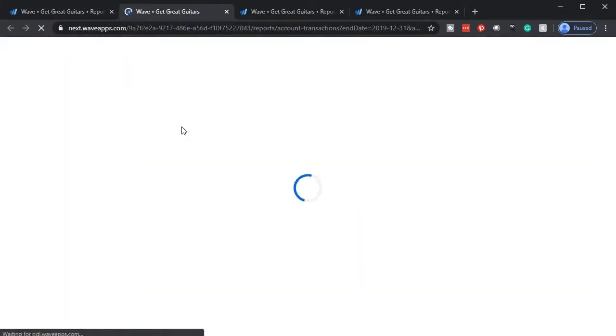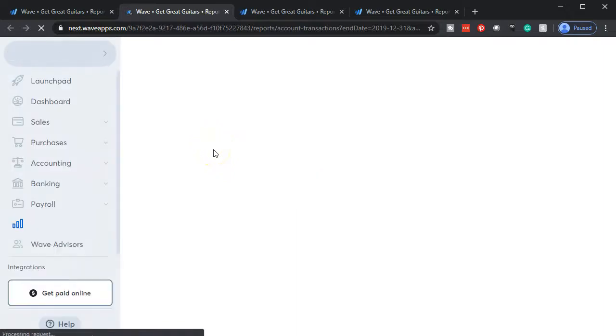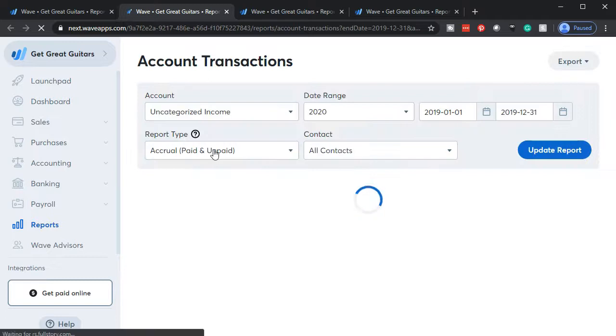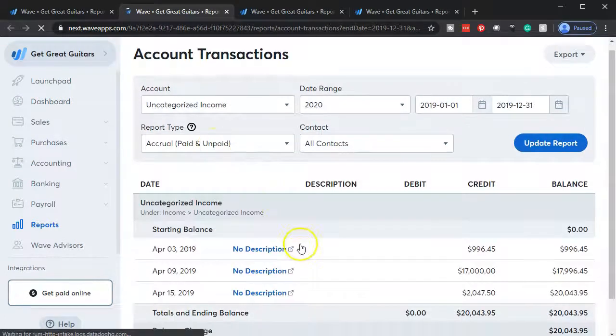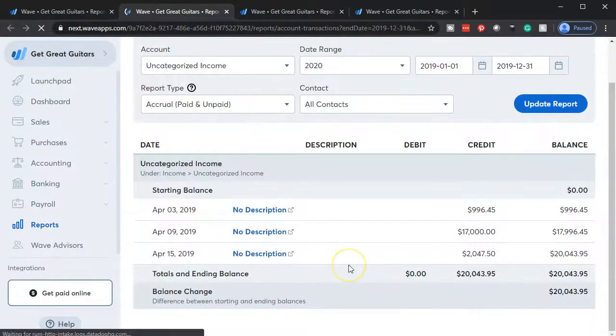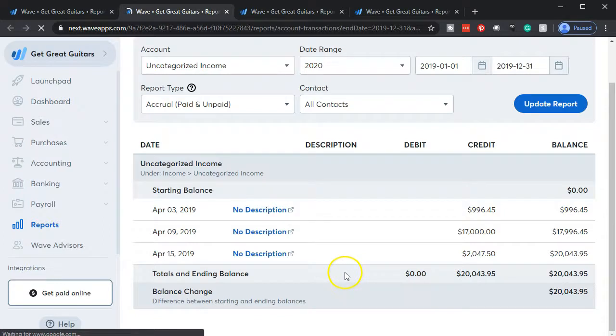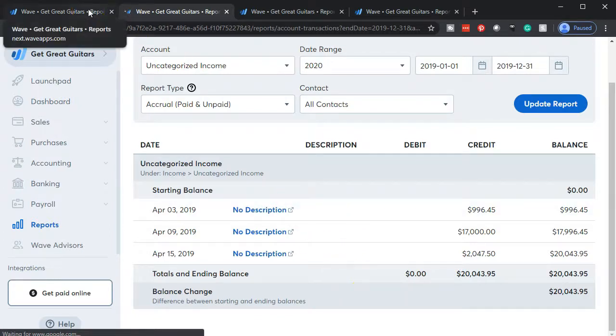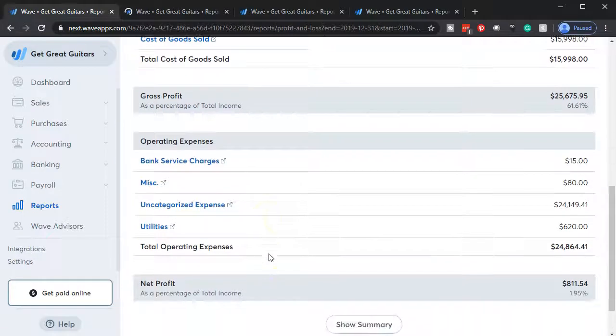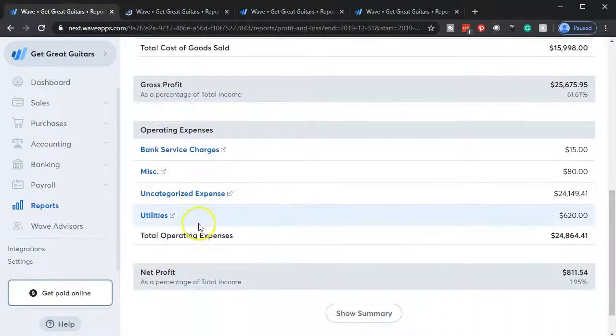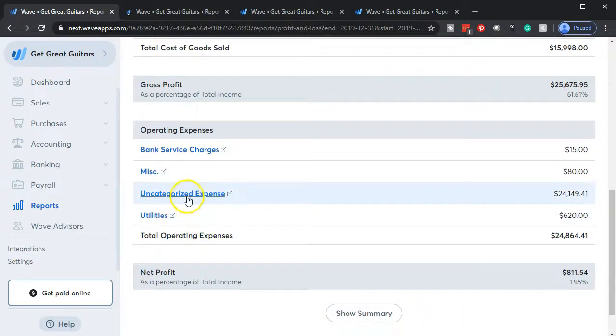So all the items that are our deposits then have been included in the income side. So anything that went into the bank that was a deposit increased the bank account, the checking account. And the other side, they just put over here into uncategorized income. So we know where it is. And our job is to go in there and recategorize it. Then the other side, same thing. Anything that was a decrease to the checking account, decreased the checking account. The other side then went to uncategorized expenses.